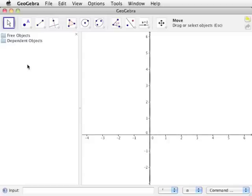These elements are identified by automatically assigned names and colors. The algebra view will not be used for the constructions in the GeoGebra videos, as numerical values are not used with geometric constructions. However, the algebra view can be used to verify that you have successfully performed a geometric construction.